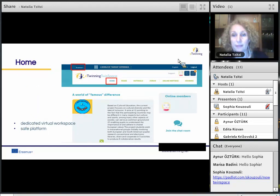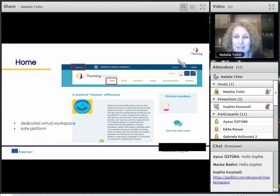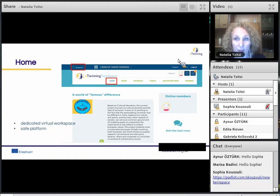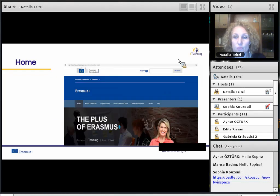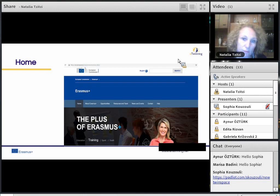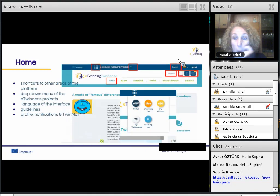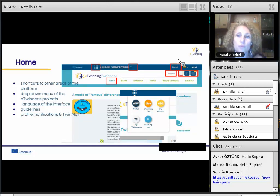The TwinSpace is a dedicated virtual workspace available for each eTwinning project. It is the project's safe platform where teachers and students work together. Users can access their project's TwinSpace from project profiles in eTwinning Live or from the eTwinning portal. By clicking on the Erasmus Plus button on the top left of the screen, the user is taken to the Erasmus Plus website, where information about Erasmus Plus projects can be found. The home page is a hub of information and project updates from users and TwinSpace activities, automatically recorded by the system.